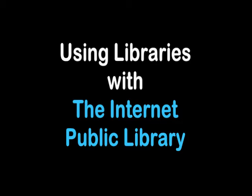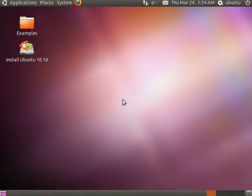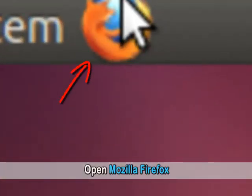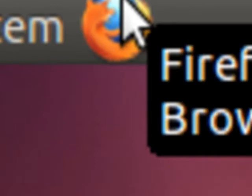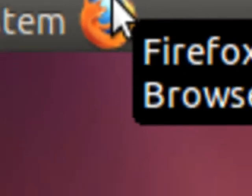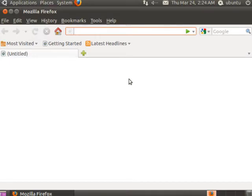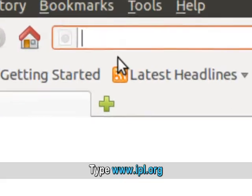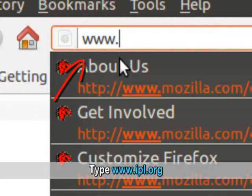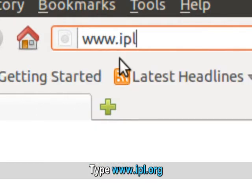Using Libraries with the Internet Public Library. Open Mozilla Firefox and type www.ipl.org in the address bar to navigate to the Internet Public Library website.